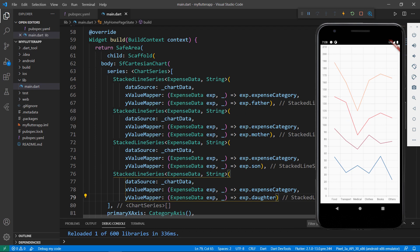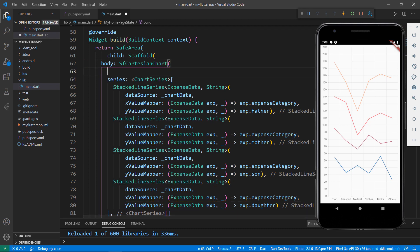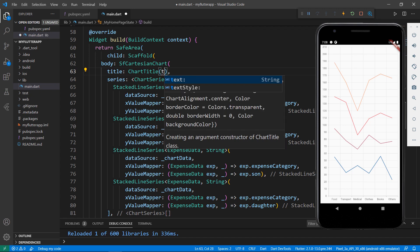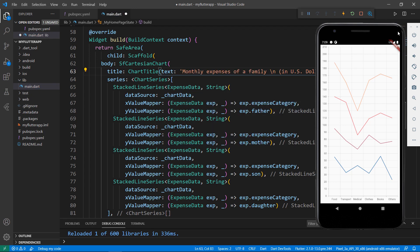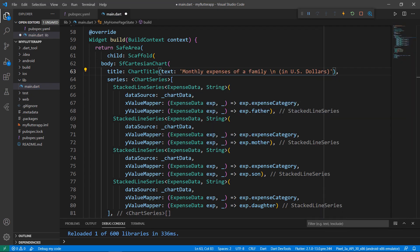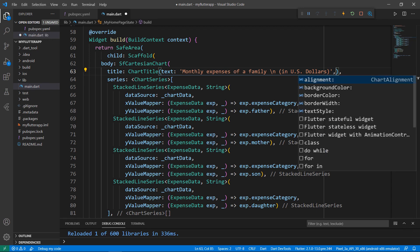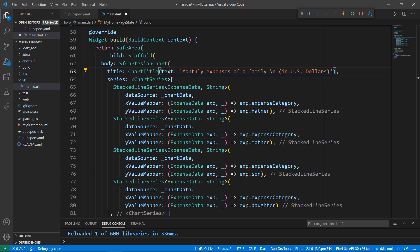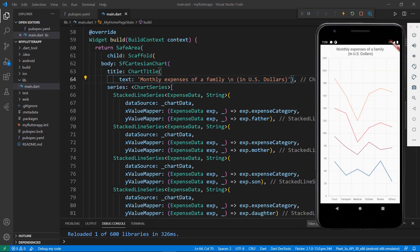The values are in US dollars, so I need to state that in the chart. Let me show this along with the chart title. In the SFCartesianChart widget, add the title property, set the ChartTitle widget, and set its text property with a title mentioning the data unit as US dollars. You can also add alignment, background color, border color, and text style. Save the file — the provided title is now shown in the chart widget.